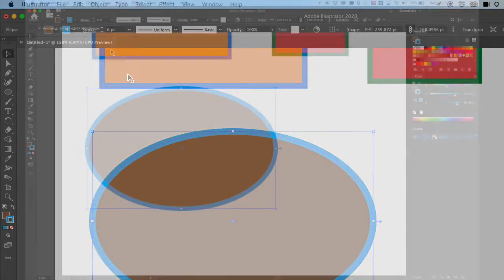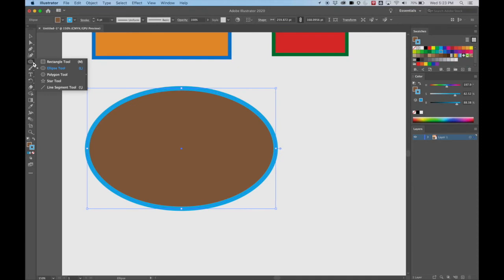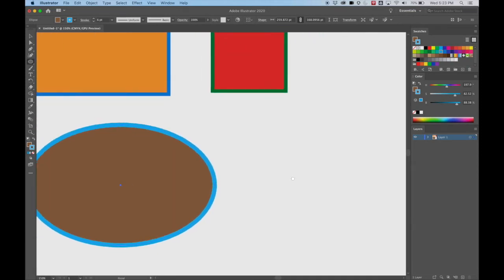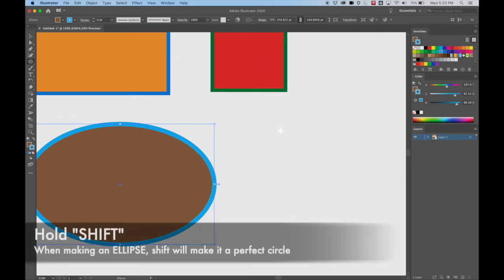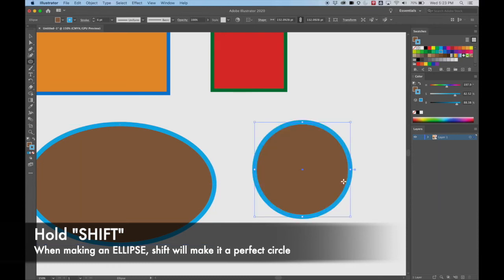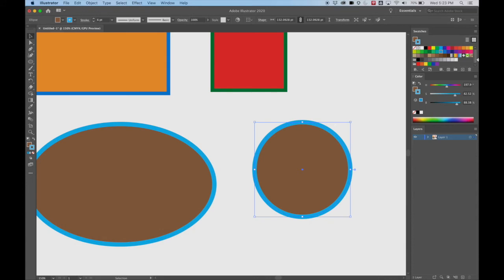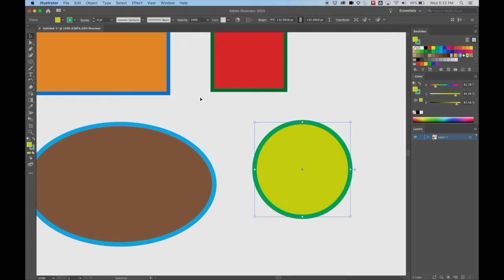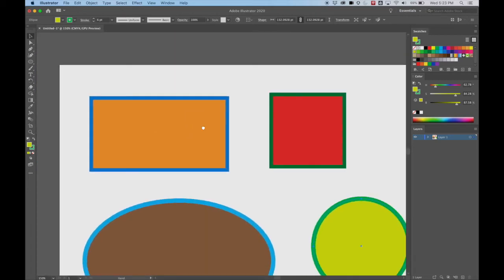Let's look at some other shapes. Also note: just as holding Shift on a rectangle makes a perfect square, holding Shift with the ellipse tool makes a perfect circle. So go ahead and do that. We've now got a perfect circle, an oval, a perfect square, and a rectangle. Let's see what else we've got.